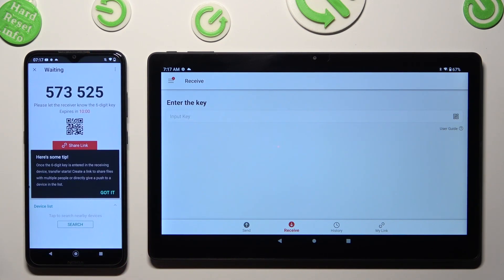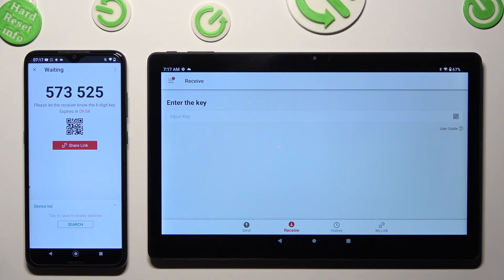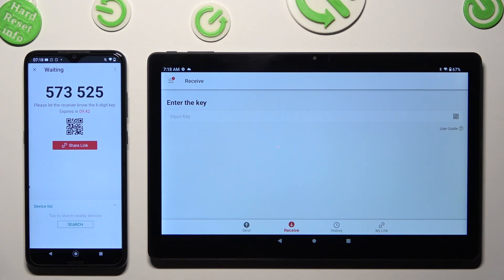Now click on Go and here's a tip pop-up. Decide which connection method you wish to use. If you want to connect by scanning the QR code, click on the scanning icon next to Input Key on the Chewy.